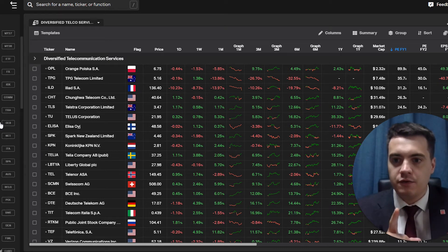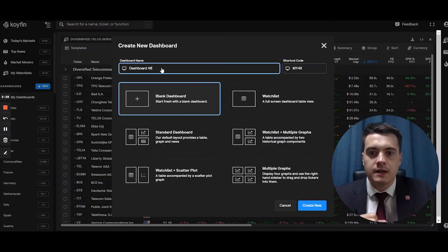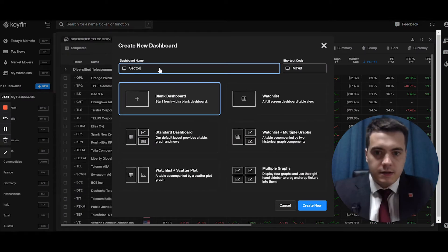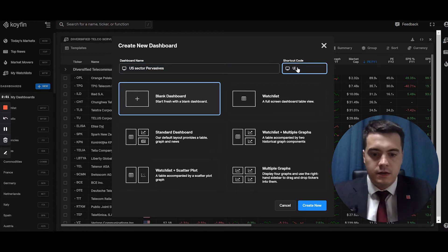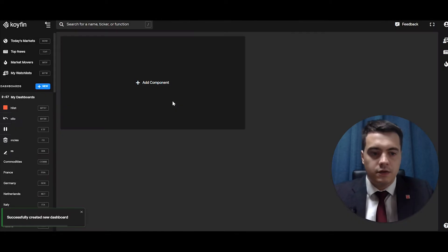So for that, you first need to go over to new dashboard. Click and let's create a sector US sector pervasive. I will call it USP. Let's start with blank. So you'll be presented with this screen.